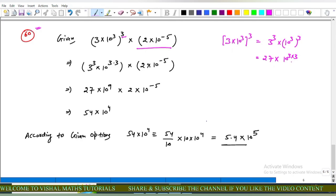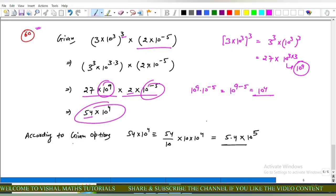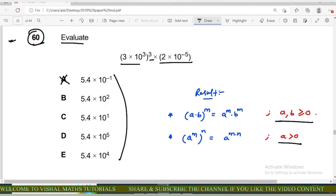We get 27 × 10⁹ × 2 × 10⁻⁵ = 54 × 10^(9−5) = 54 × 10⁴. Since options are in decimal form, we convert: 54 × 10⁴ = 5.4 × 10⁵. Options a, b, c, e are incorrect, so option d is correct.